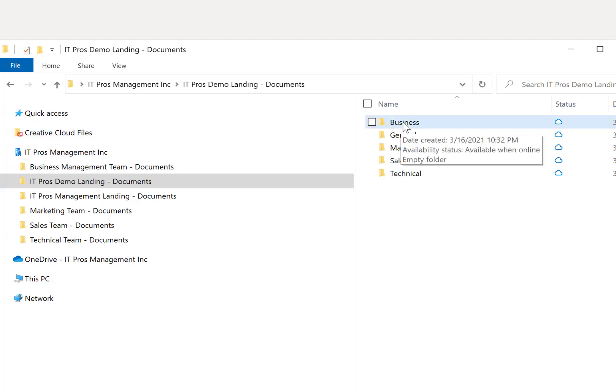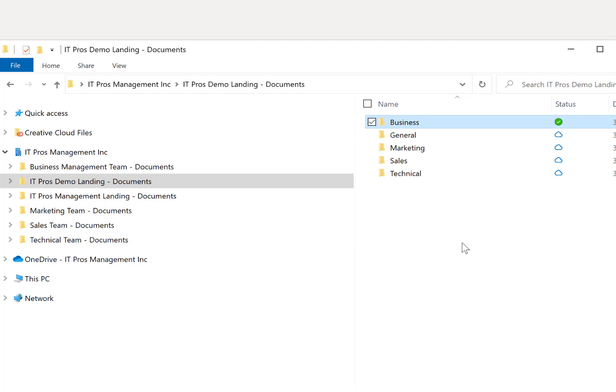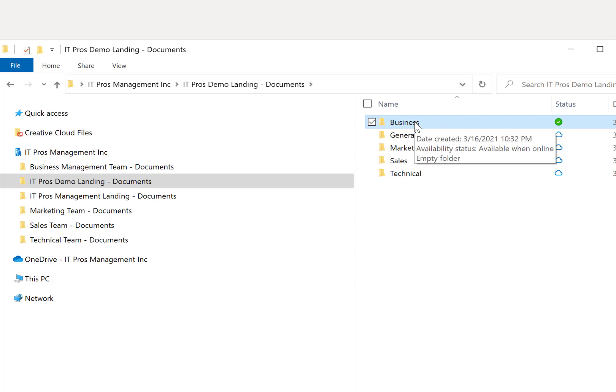You can sync these down if you right click on a folder. And if you want a particular folder to be on your device all the time, when you right click on that particular folder, you can always say keep on this device. When you click on that, you can see it turns into a little green checkmark.